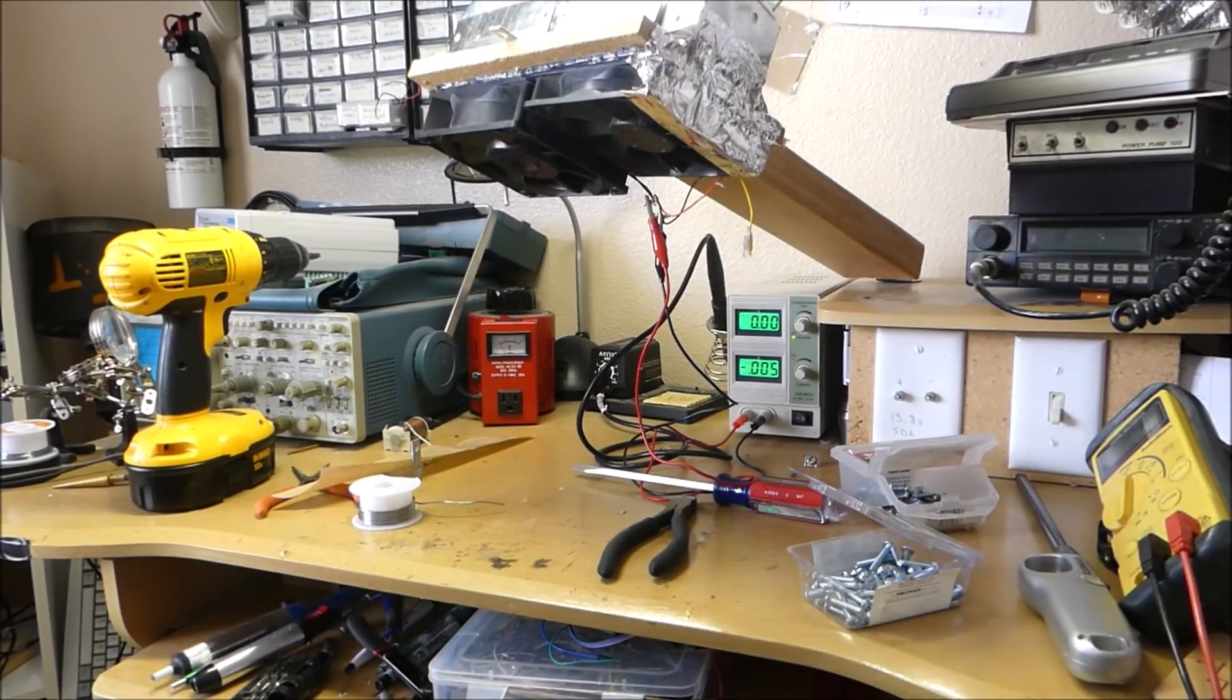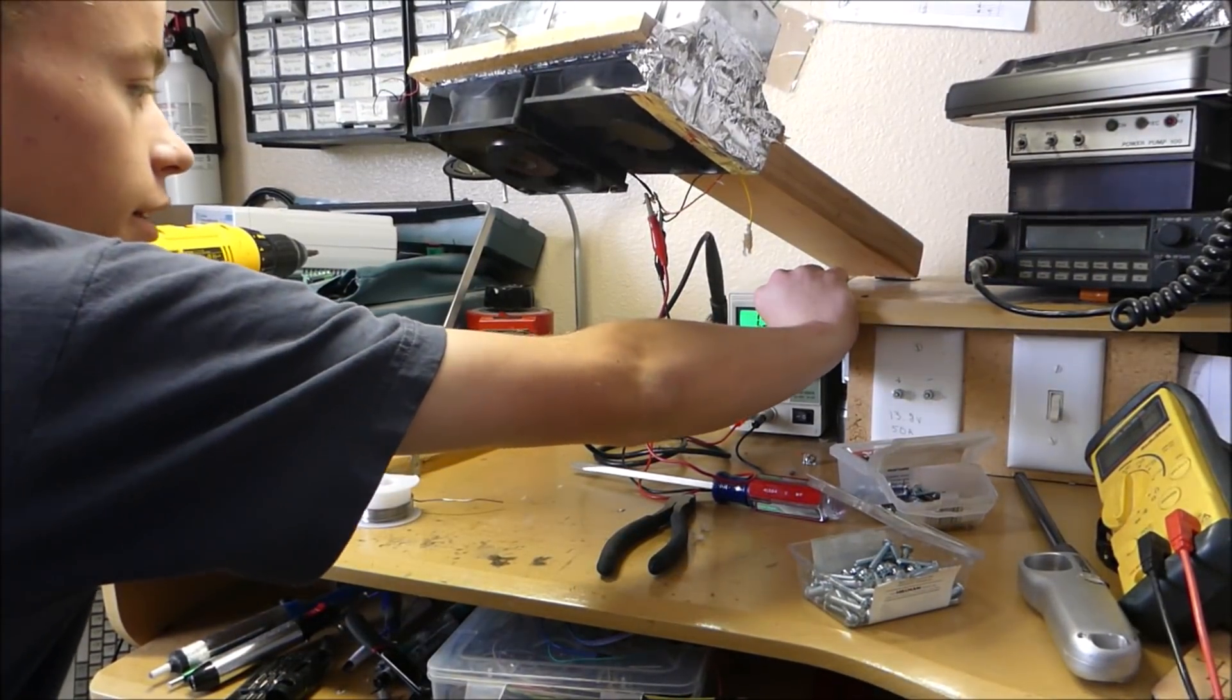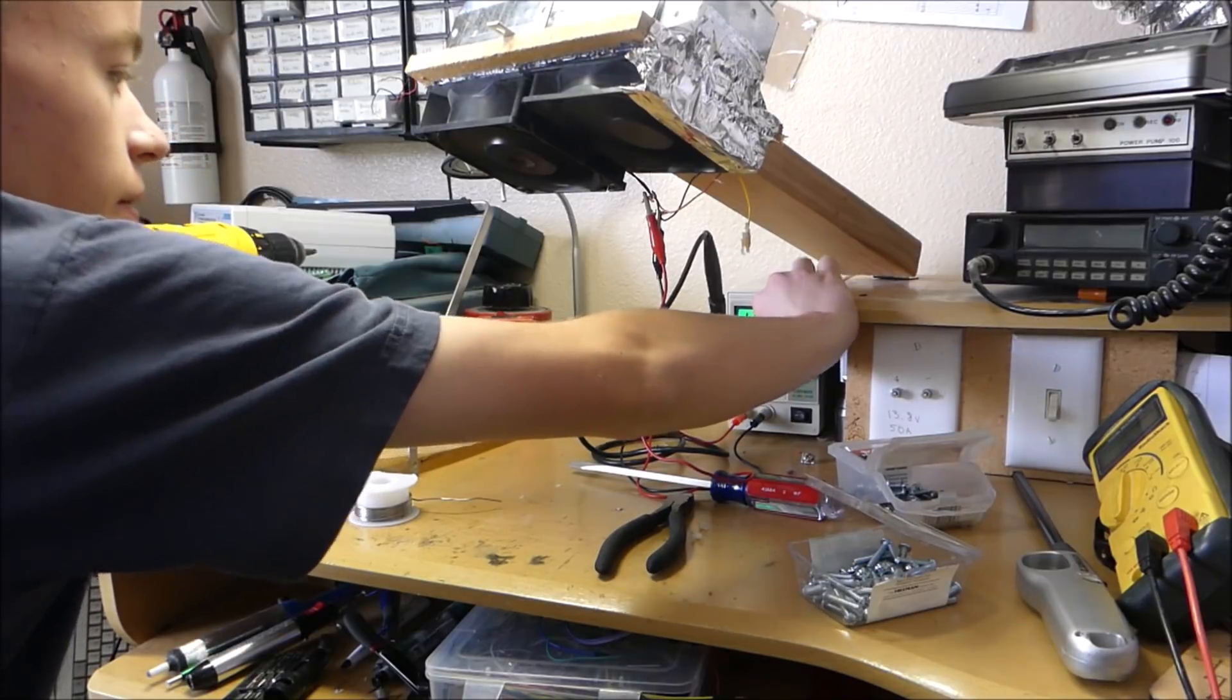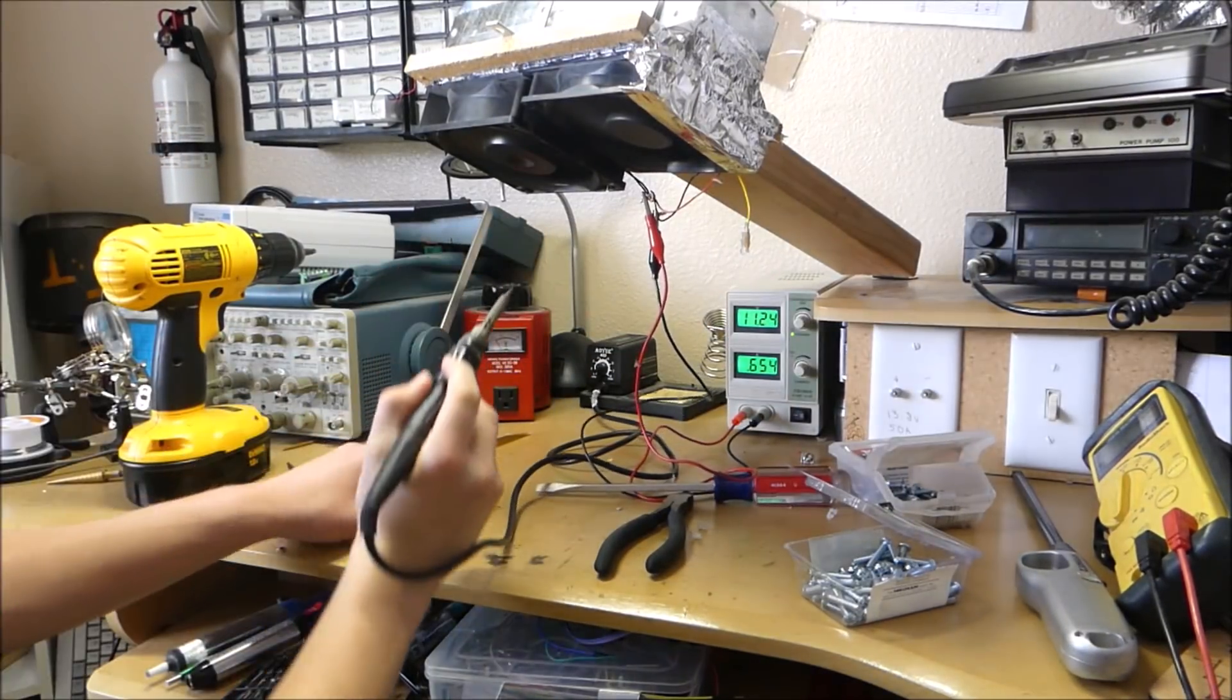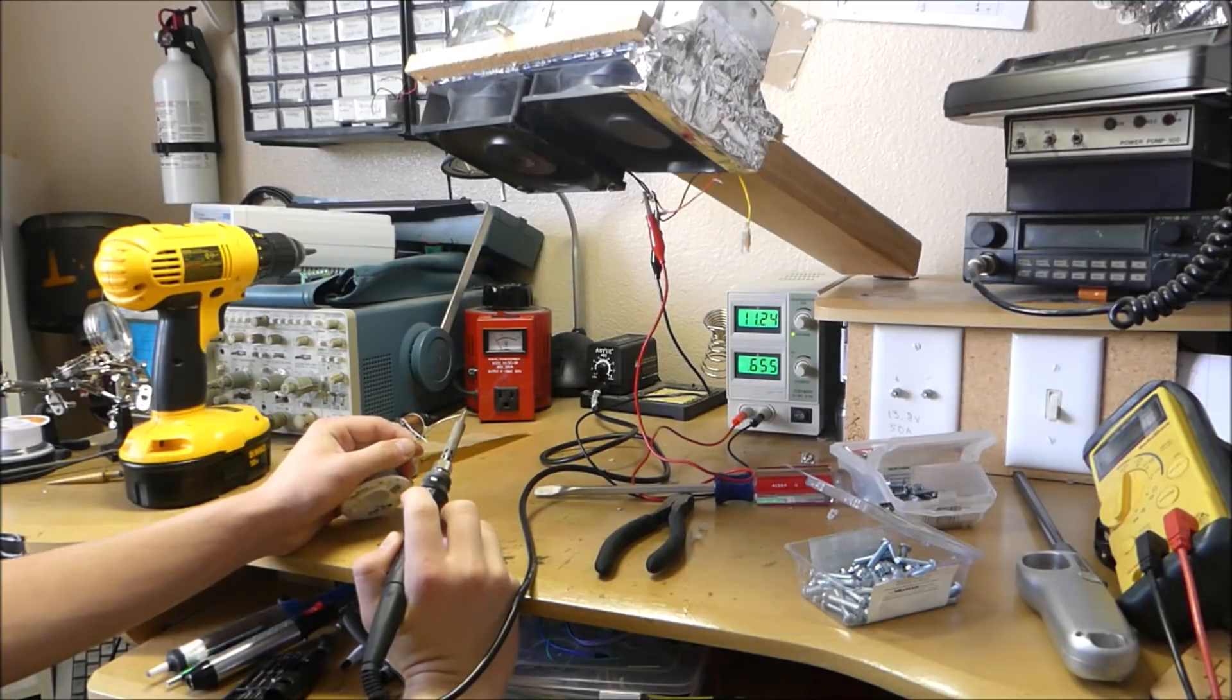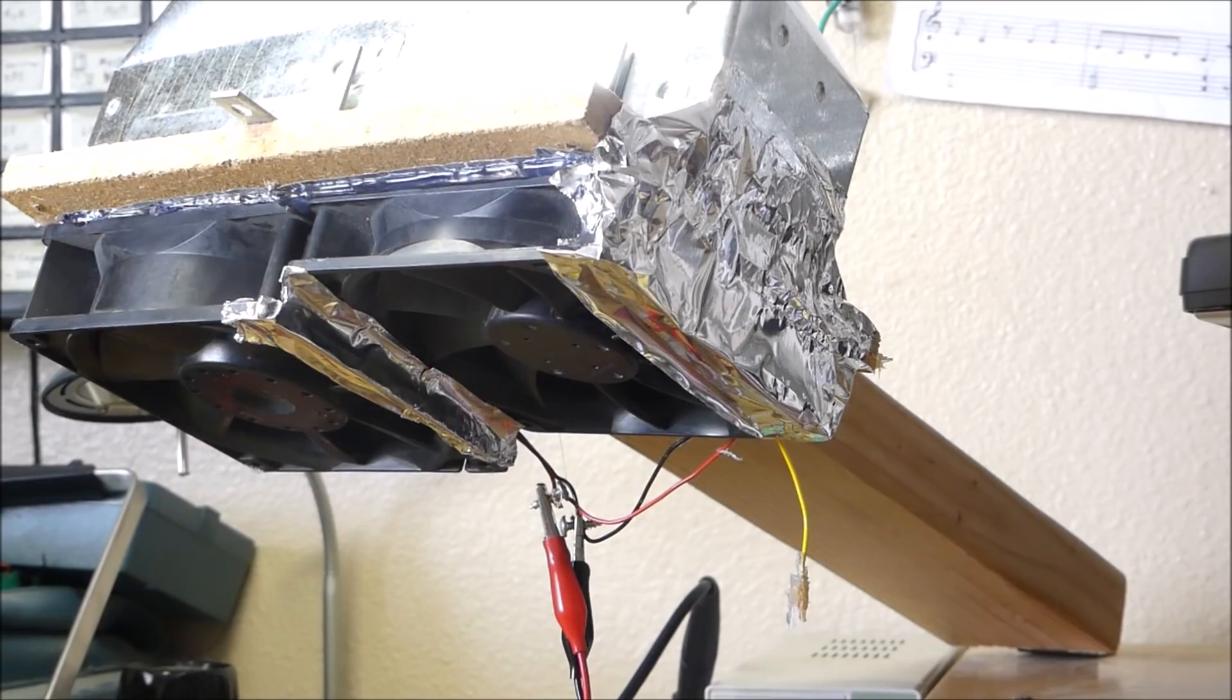Alright. So here's an example of it working. So I'm going to turn on the fan. And we're going to solder some solder. As you can see the solder gets sucked right up in there.